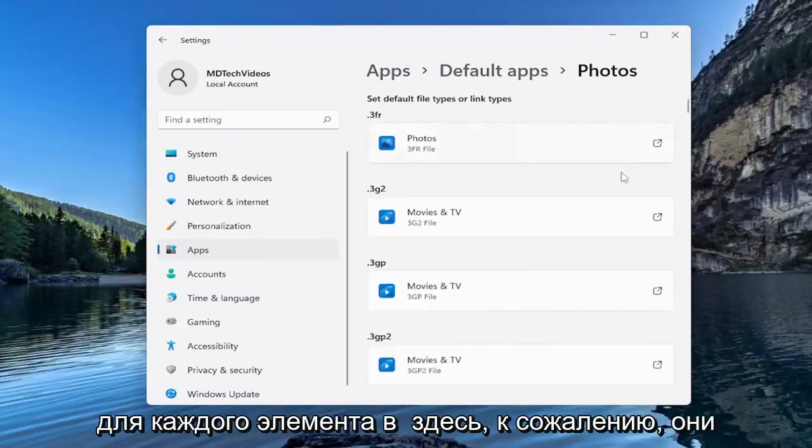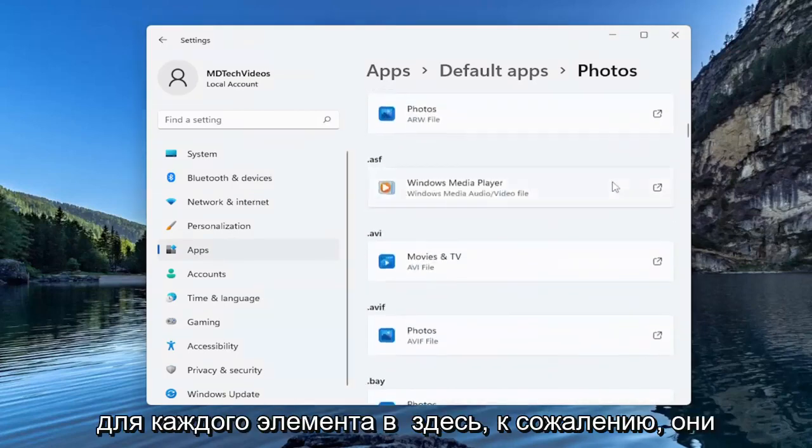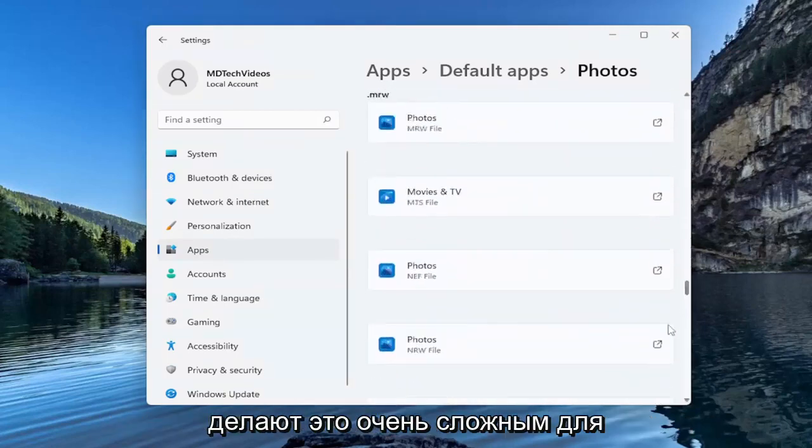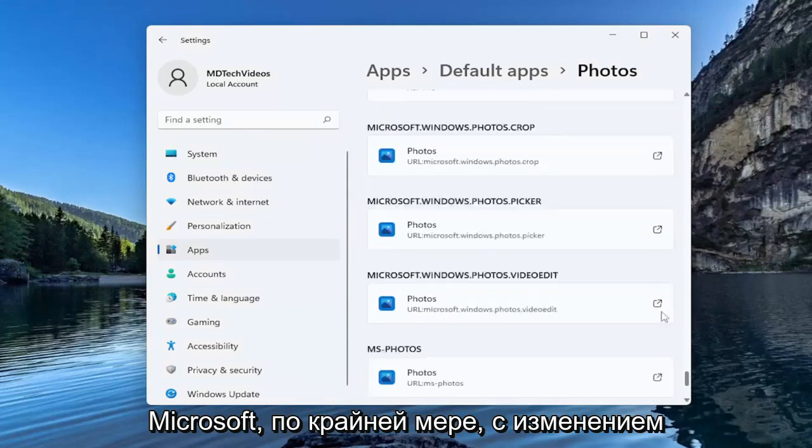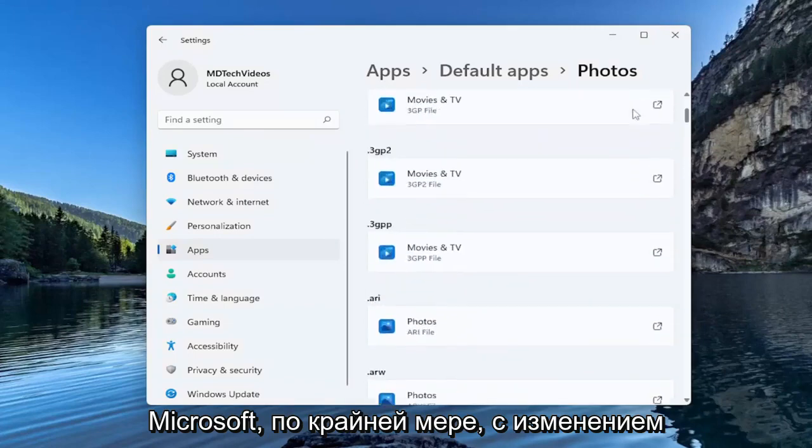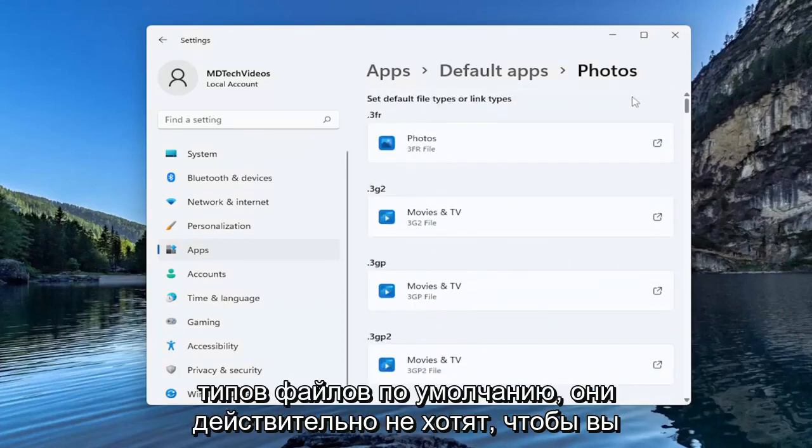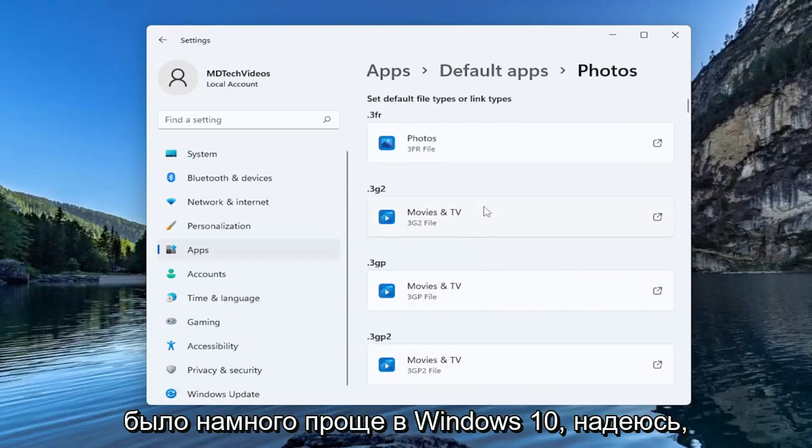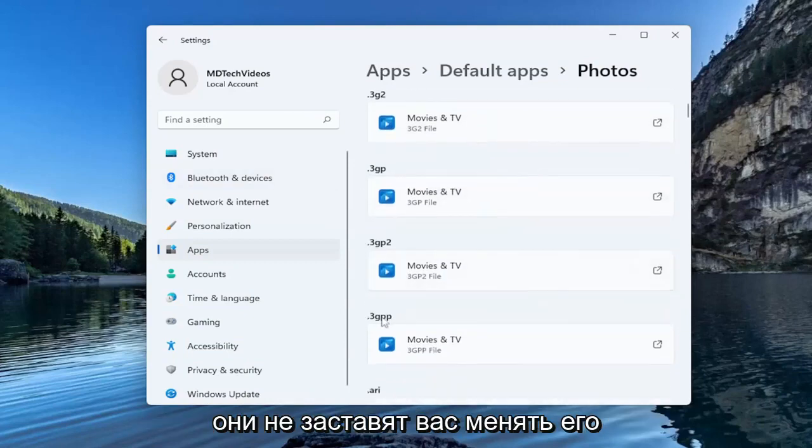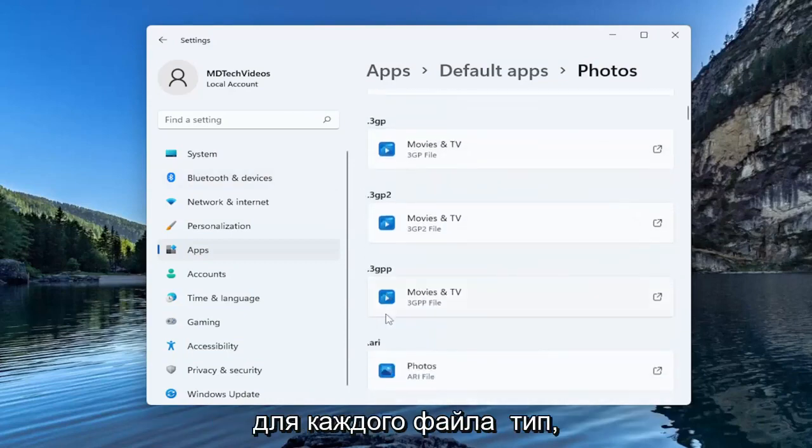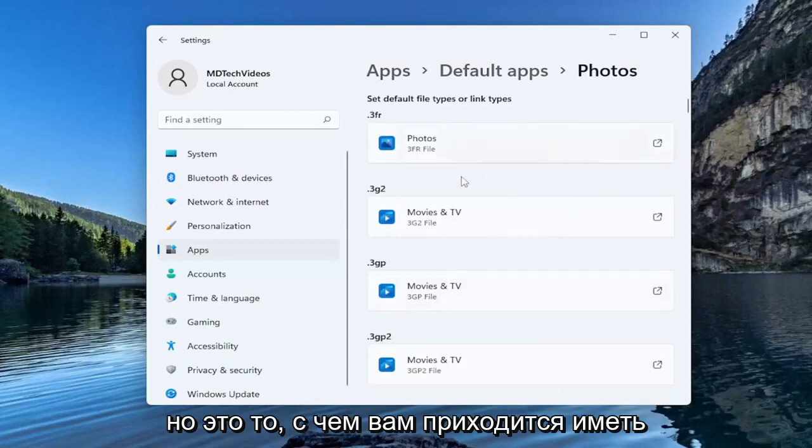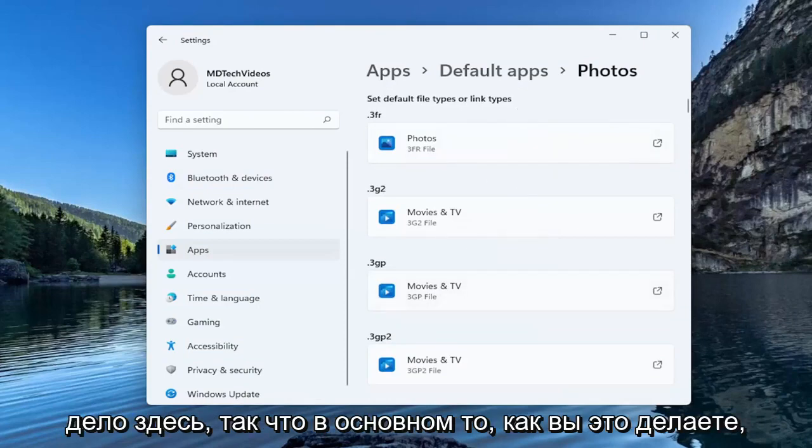And you're going to have to do this for each item in here unfortunately. They make it very challenging. Microsoft with changing default file types really doesn't want you messing with this too much anymore. It was a lot easier in Windows 10. Hopefully they won't make you have to change it for each file type. But that's kind of what you have to deal with here.